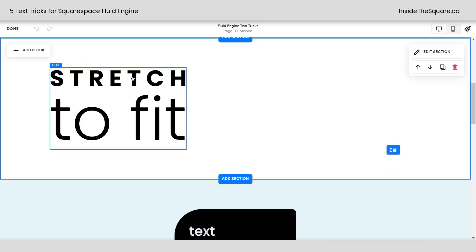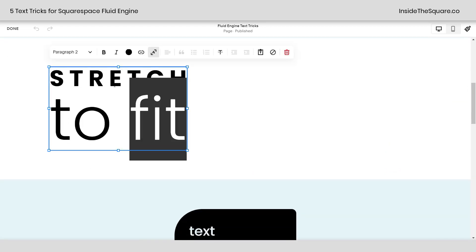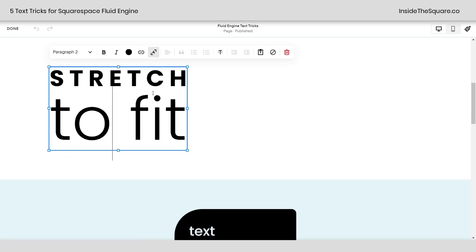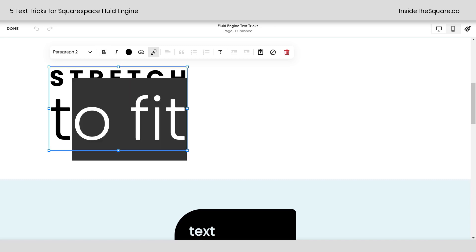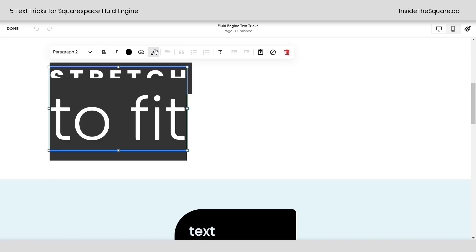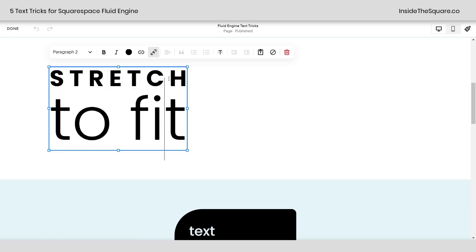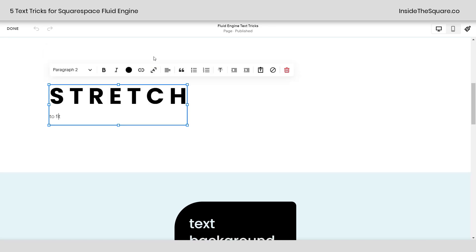If I double click on this to select the text inside, I want you to notice this is all paragraph 2 text. Even though it's different sizes, that's because I have it set stretch to fit. If I go ahead and unhighlight that and we'll turn that off, you'll notice that everything goes back to the correct size for paragraph 2.